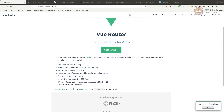Welcome to the modern application development screencast. In this screencast we'll see how to use Vue routing when building a single page app. For this you will need a browser — I'm using Firefox here — and an editor. I'm using Sublime Text here.